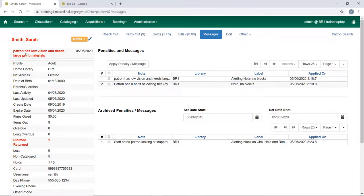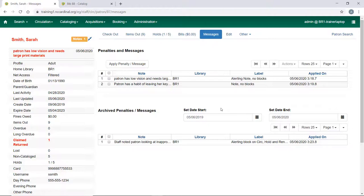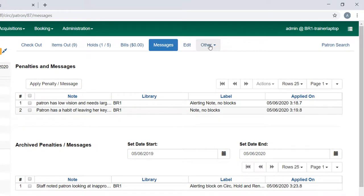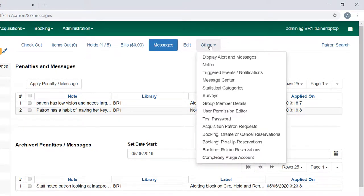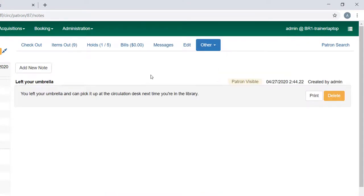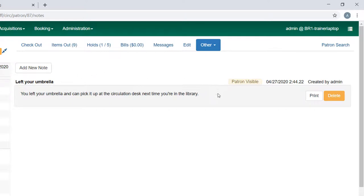Once I refresh the screen, you can see the message has gone away and my patron doesn't have any blocks in place. The third way that you can add information to a patron account is here in Other and it's called Notes. Now this is where you can put in a patron visible note. This is from some OPAC training that we did. I added this note so we could see it from the patron side. This is from the staff side.